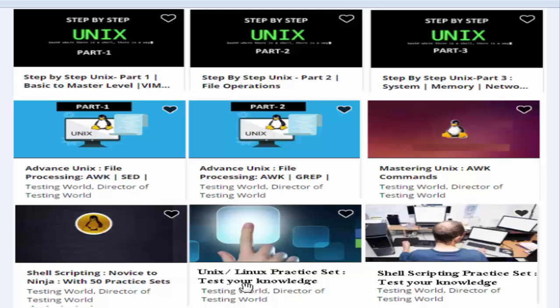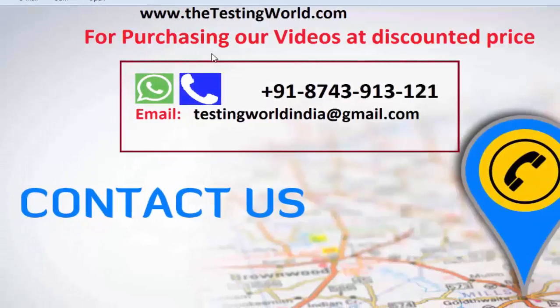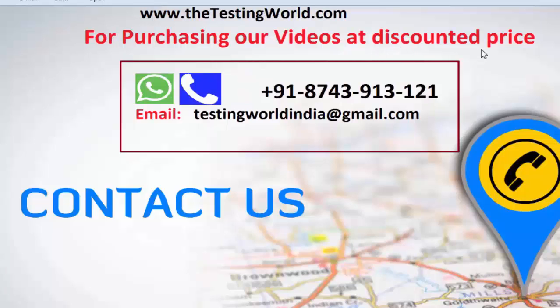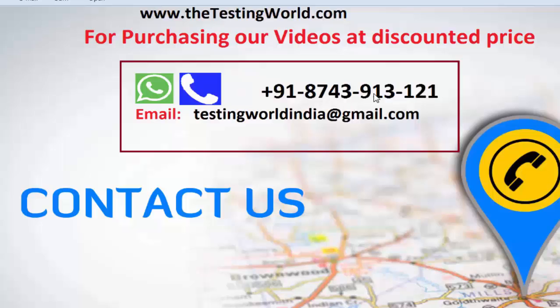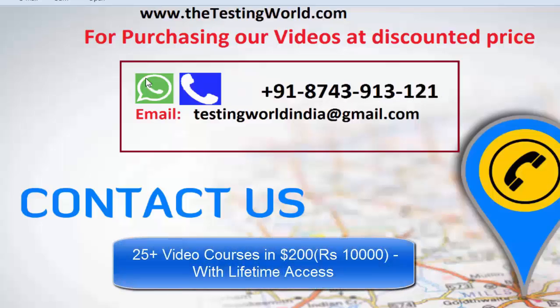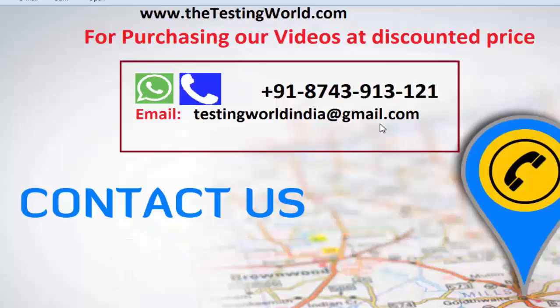prices, you can call us at +91-8743-913121, WhatsApp us on the same number, or email us at testingworldindia@gmail.com